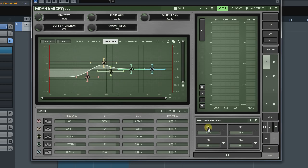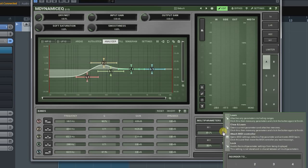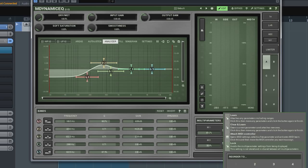If needed, you can swap assigned parameters between the multi-parameters. To achieve this, choose the Reorder To option and then a desired multi-parameter. We'll talk about Attach MIDI controller option in a tutorial about MIDI controllers.